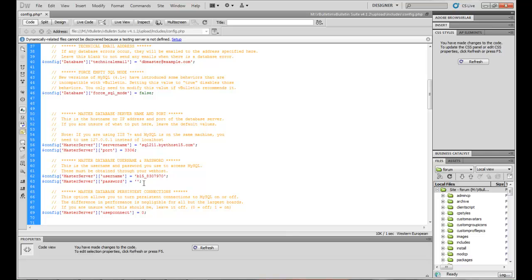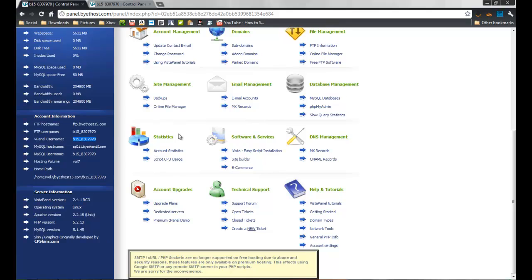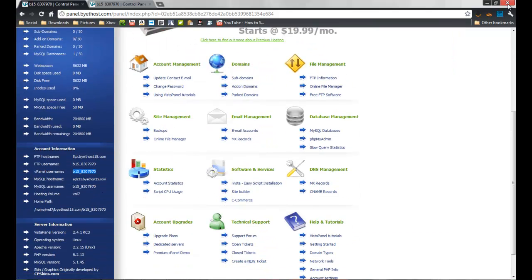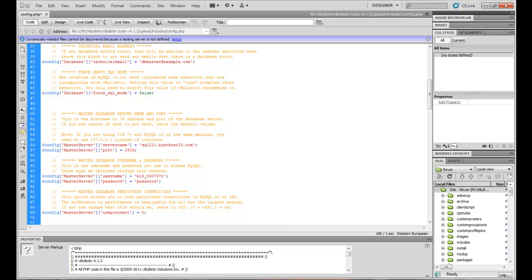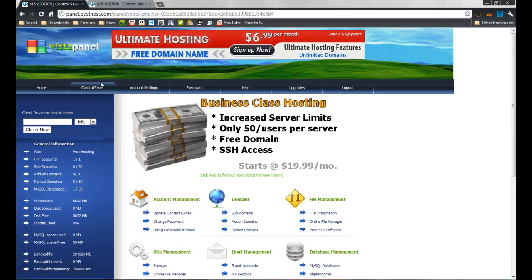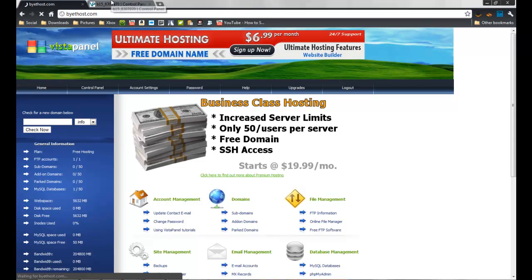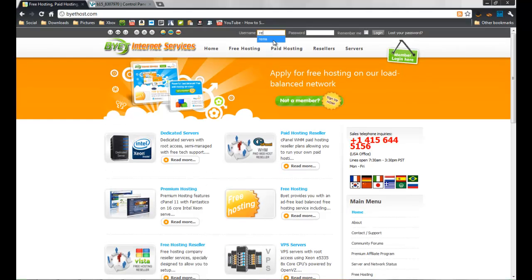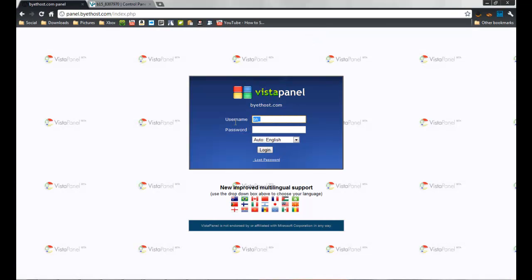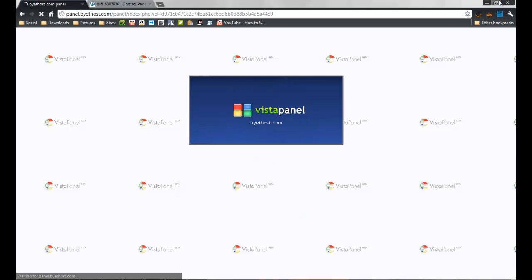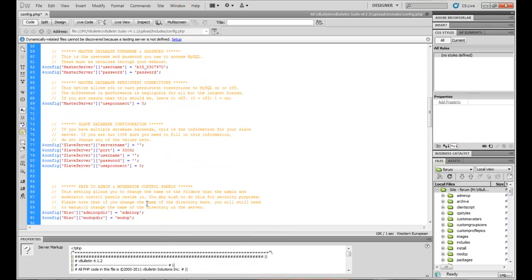And here you put your password. Your password is the password for your panel — where you log in. So when you log in to your panel, you type your username like 'bytehost15' and this password — the password you set when you signed up. That's it.